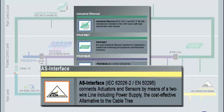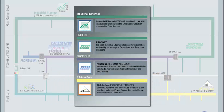In the actuator and sensor communication sector, the ASI bus system offers a cost-effective alternative to the cable tree. It connects simple actuators and sensors by means of a two-wire line, via which data and energy is transmitted, and simplifies maintenance and later expansions.